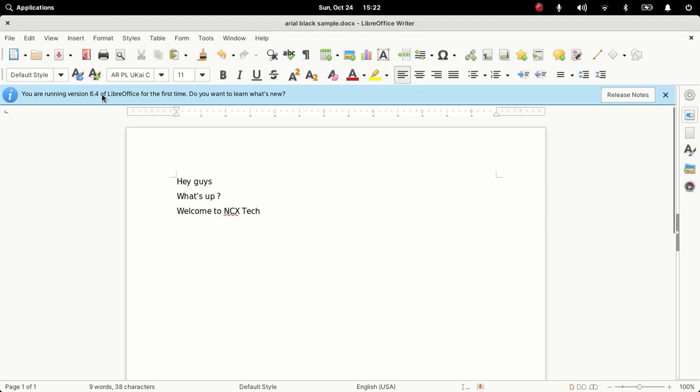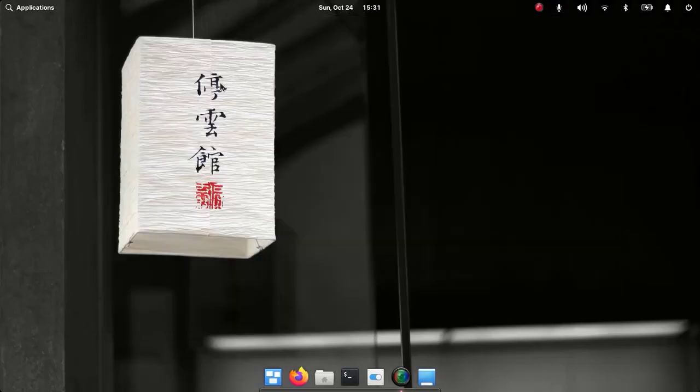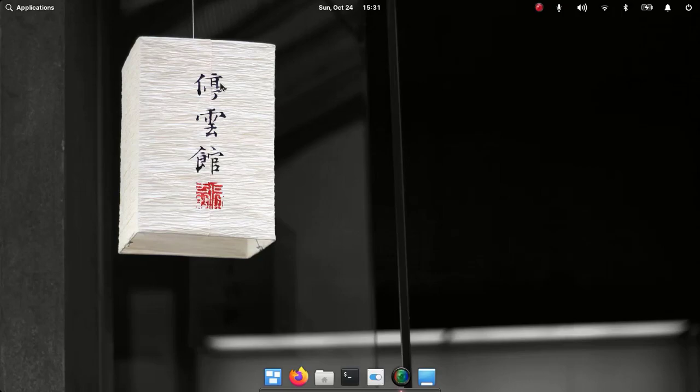And as I told you, if you want to install the latest version you can always install Flatpak and Snaps. So guys, in this way we can install LibreOffice suite and Microsoft fonts on elementary OS 6.